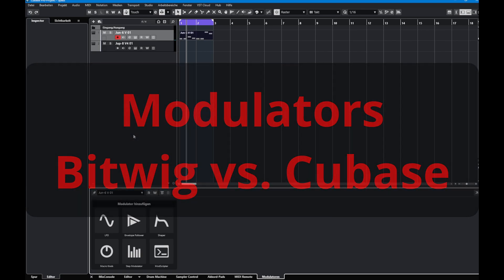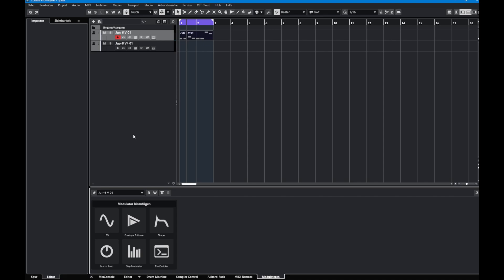Hello everybody, Cubase 14 is out and it was quite inspired by Bitwig. For example, they support the open door project format which allows you to exchange project files between different DAWs. So far it was Studio One, Reaper, and Bitwig, and now Cubase has also joined, which is great. It's still buggy, as I found out in my last video - check that out as well.